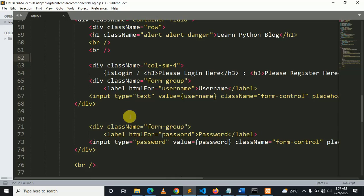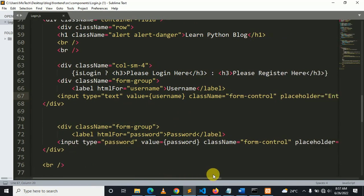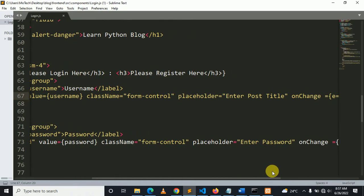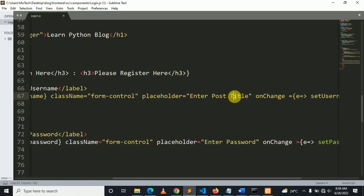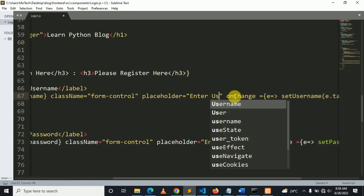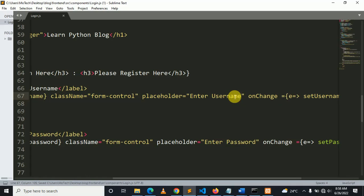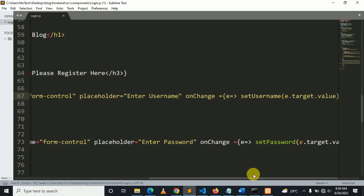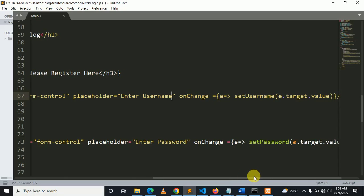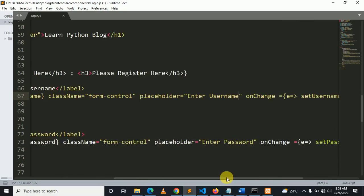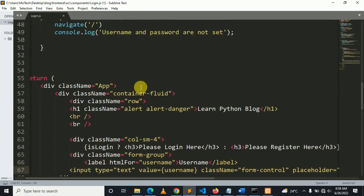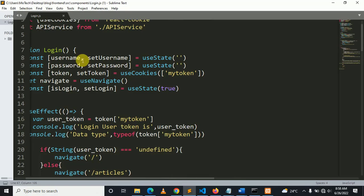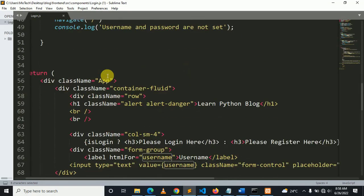Here is the input for username. The value is the username variable, the placeholder is 'Enter username'. The onChange handler is: e => setUsername(e.target.value). setUsername is the React hooks method used to update the value of username.